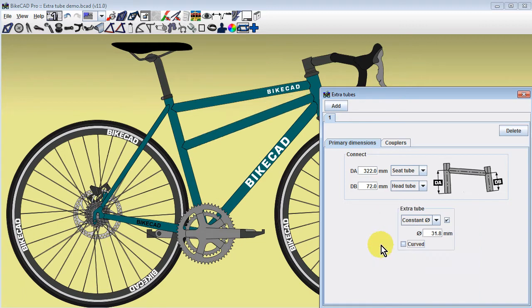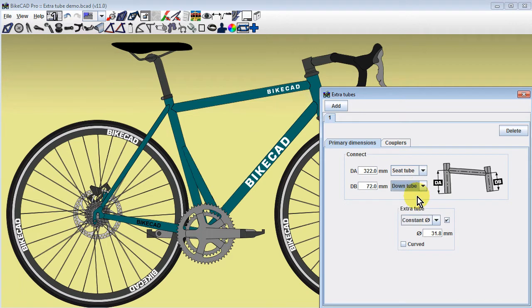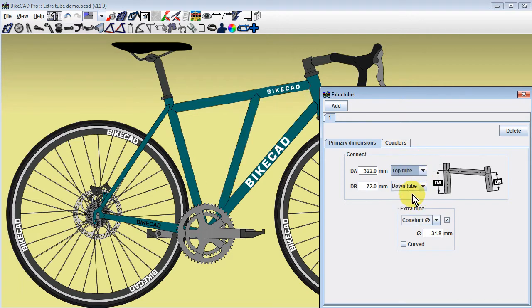Instead of connecting the seat tube to the head tube, the connection menus can be changed to link the extra tube to the seat tube and down tube, or to the top tube and down tube.